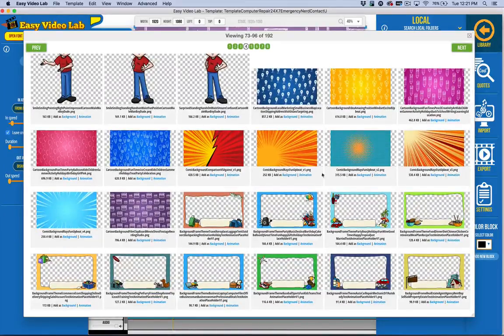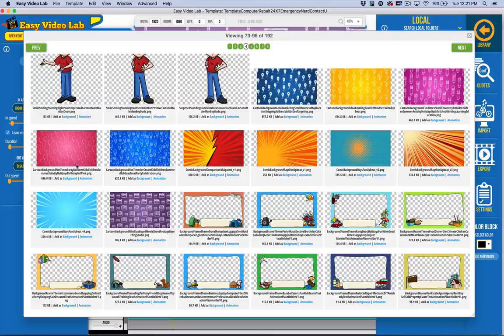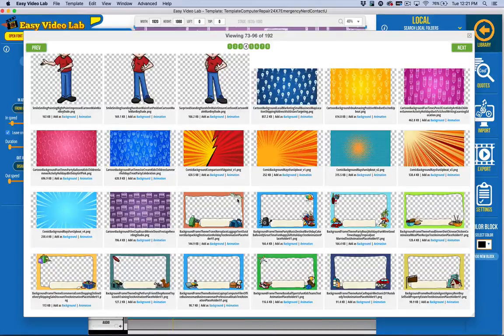You've got these kind of cartoon backgrounds. They're both static and animated. We're looking at the static version.